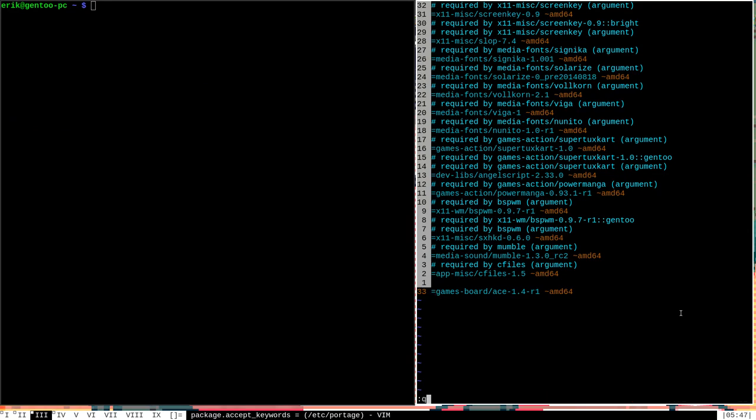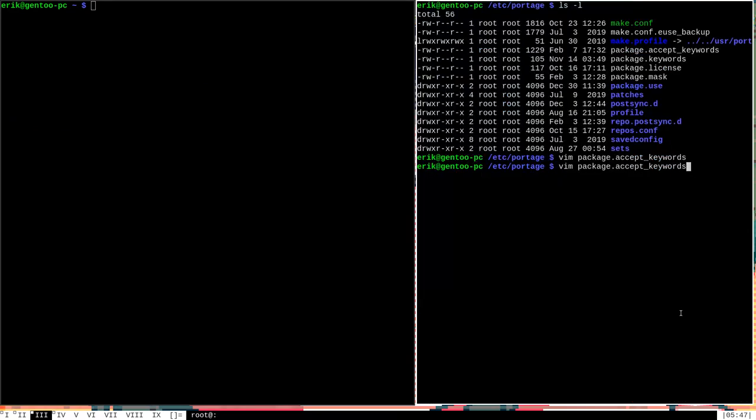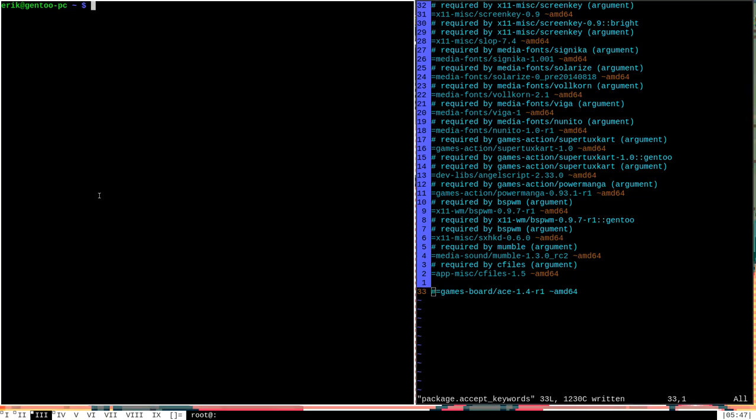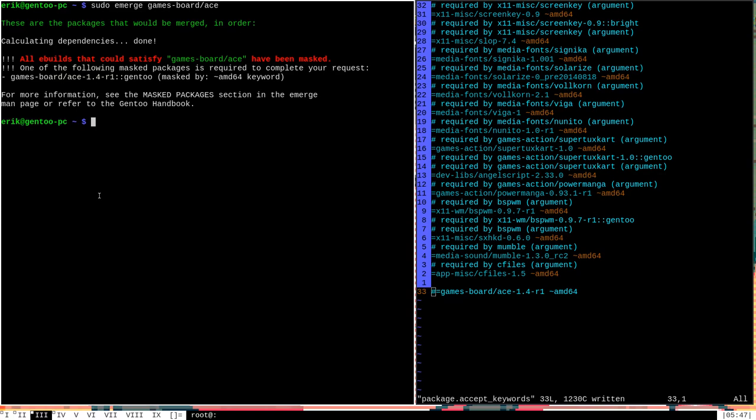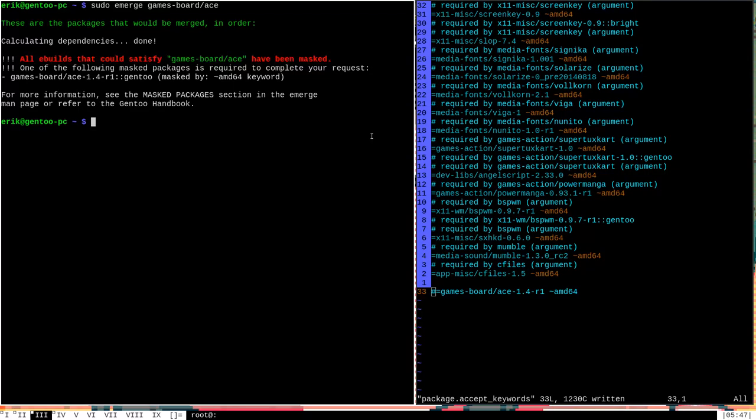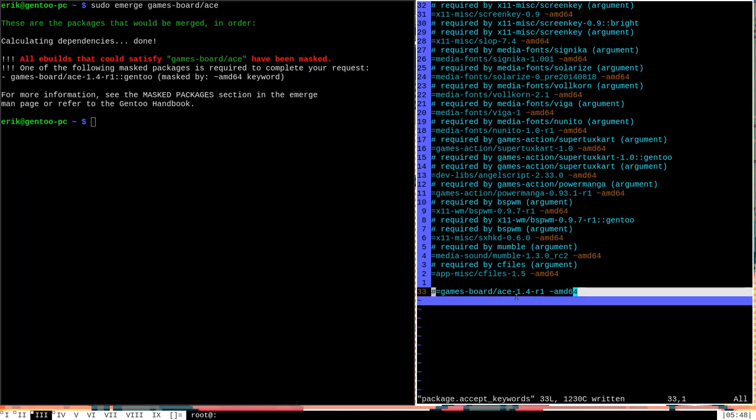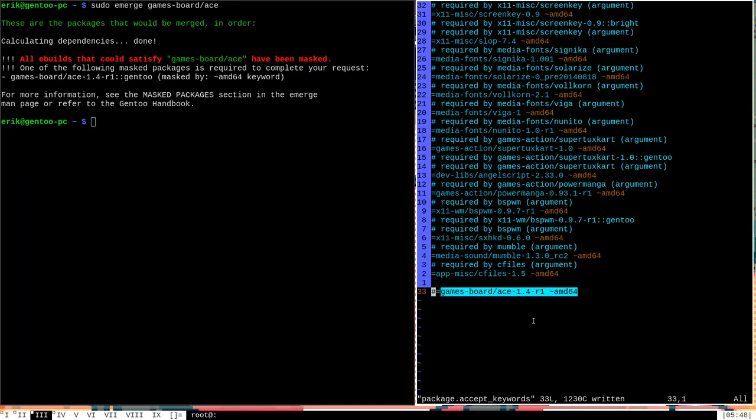oh, it looks like we're a read-only file. Let's actually get out of here and do vim with sudo permissions. Sorry about that. But if I were to go here to my package.accept_keywords file and put in a number sign here at the start of this line to comment it out, and go back over here and once again try to emerge games-board/ace, you will see that Portage will warn me all ebuilds that could satisfy games-board/ace have been masked. That's because, by default, this package is considered unstable for my architecture, and without me going in manually into the package.accept_keywords file to allow this package to be installed, Portage doesn't want to install it.